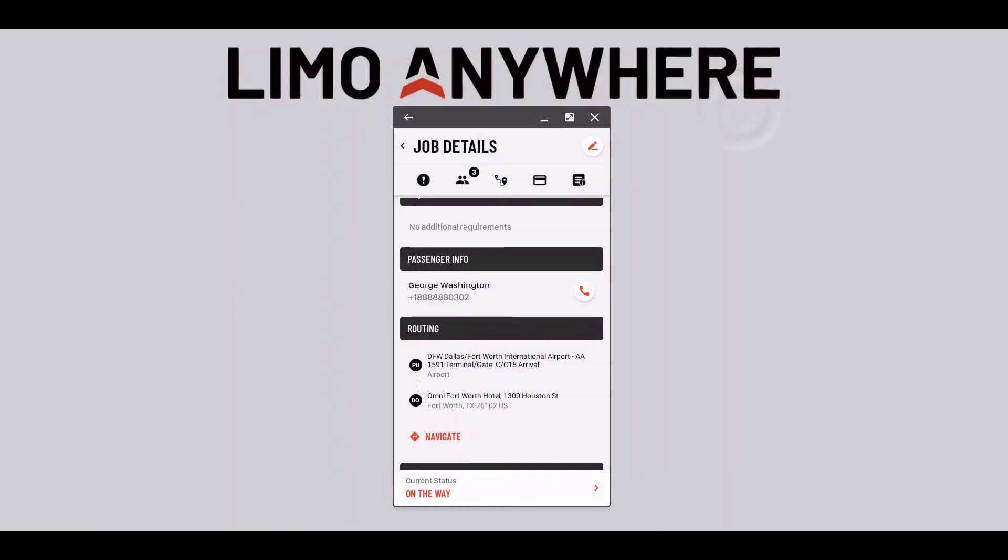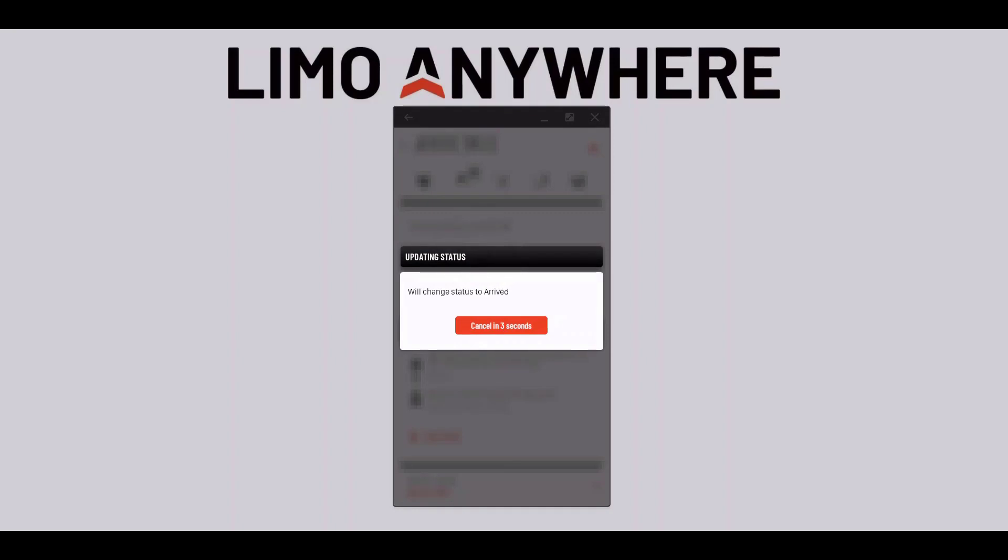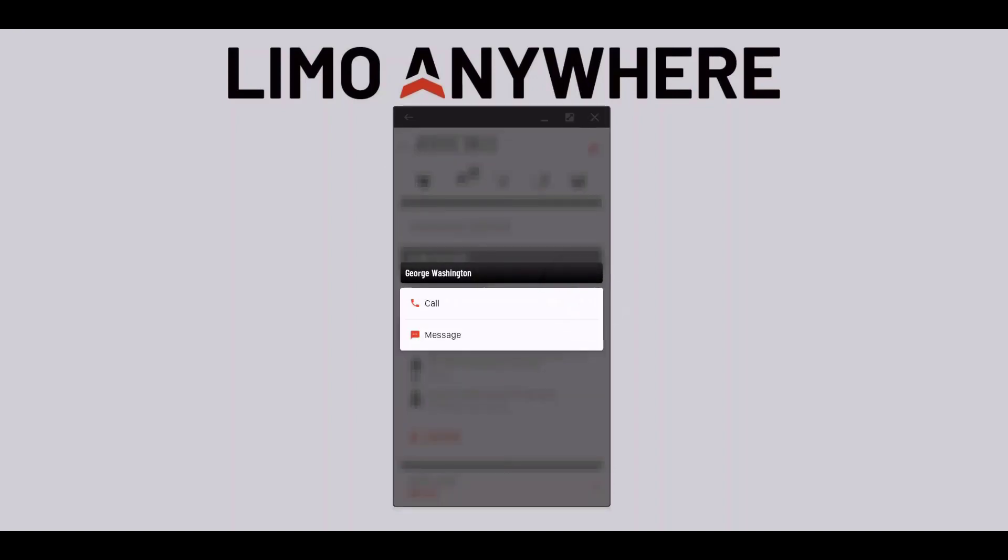Once I get on location I'll go back into the app and select the arrive status. Some companies want the driver to call or text the passenger when on location. We can easily do this by selecting the phone icon.